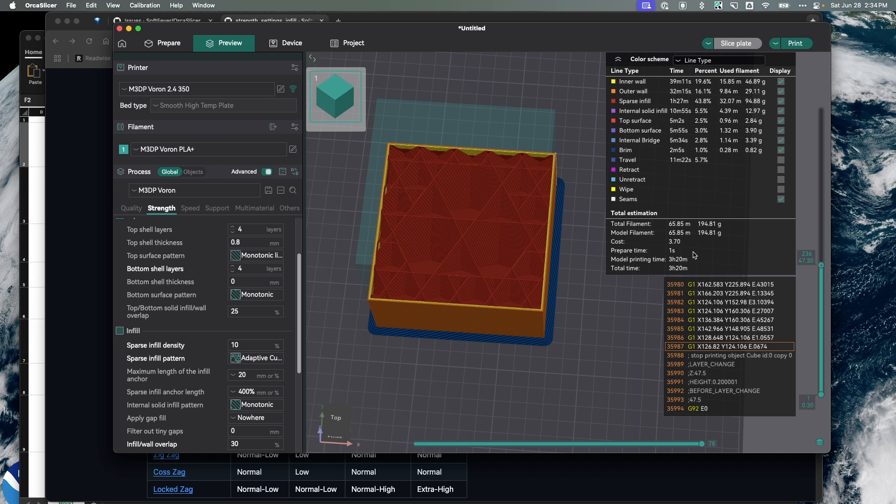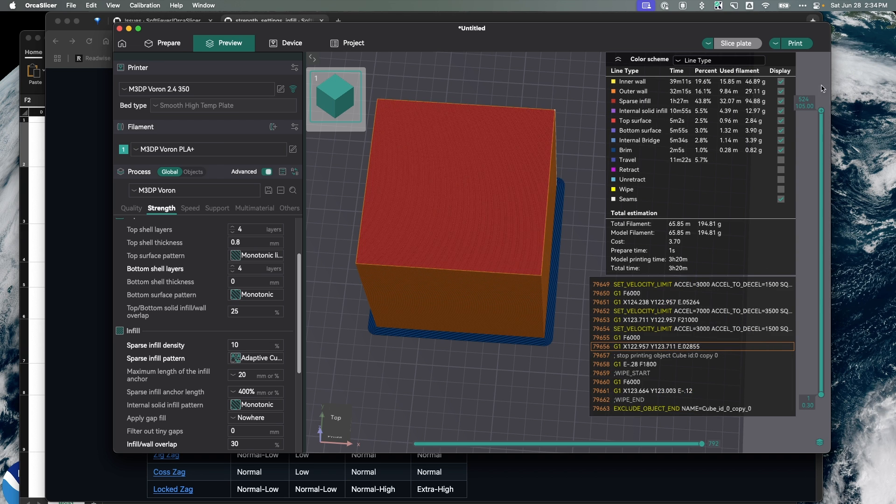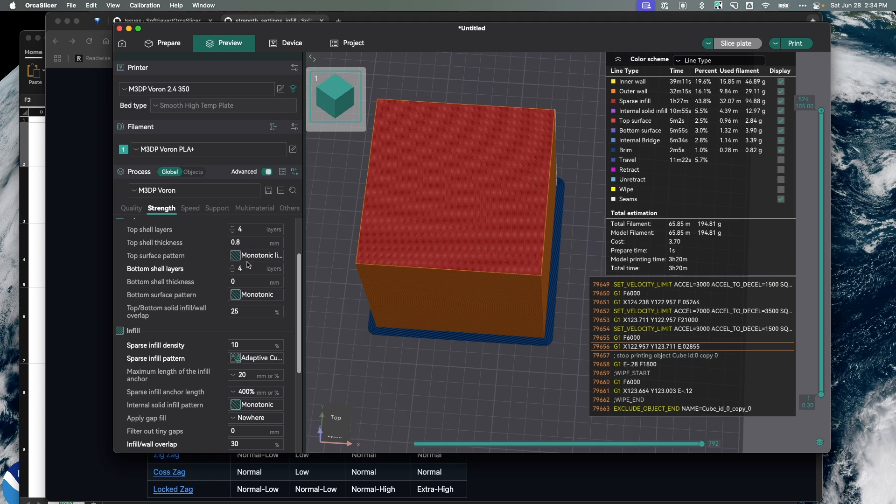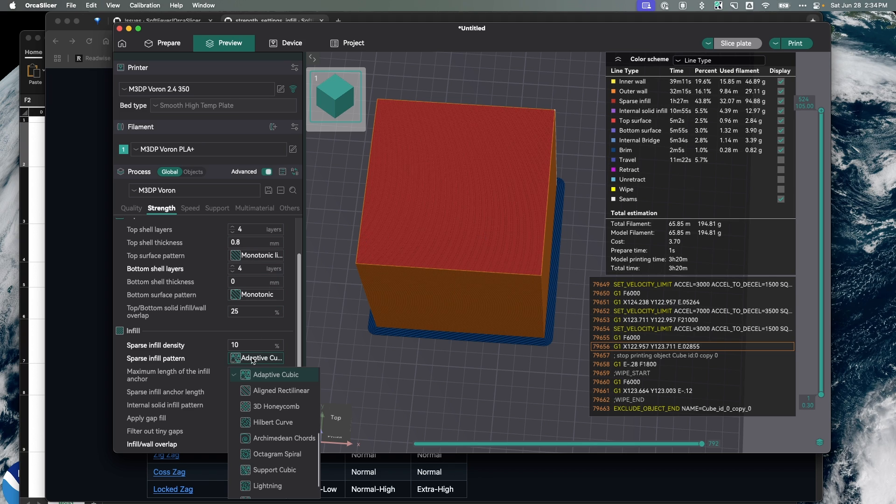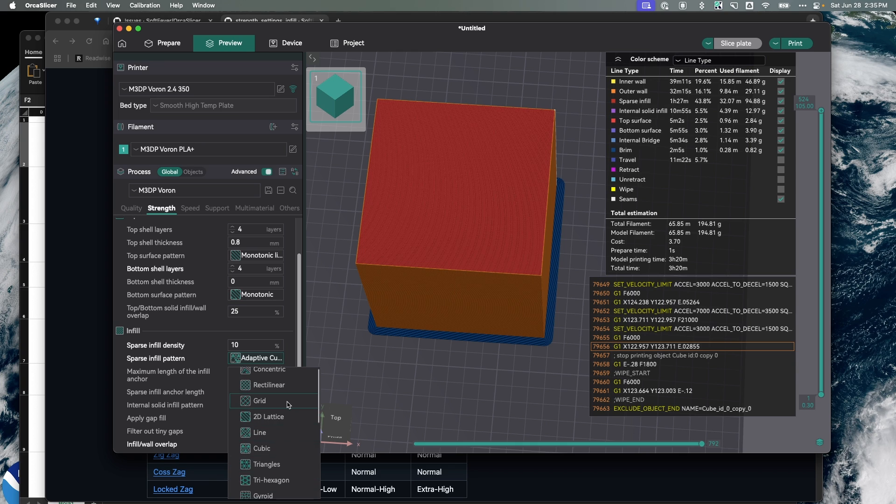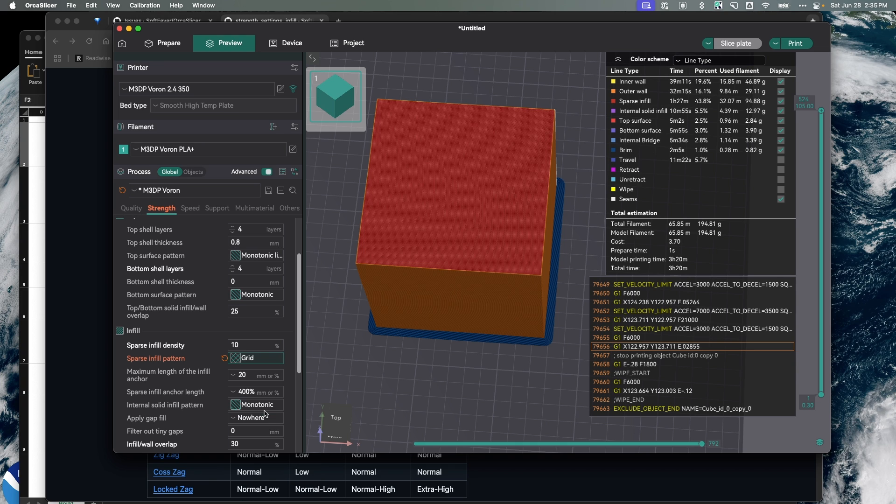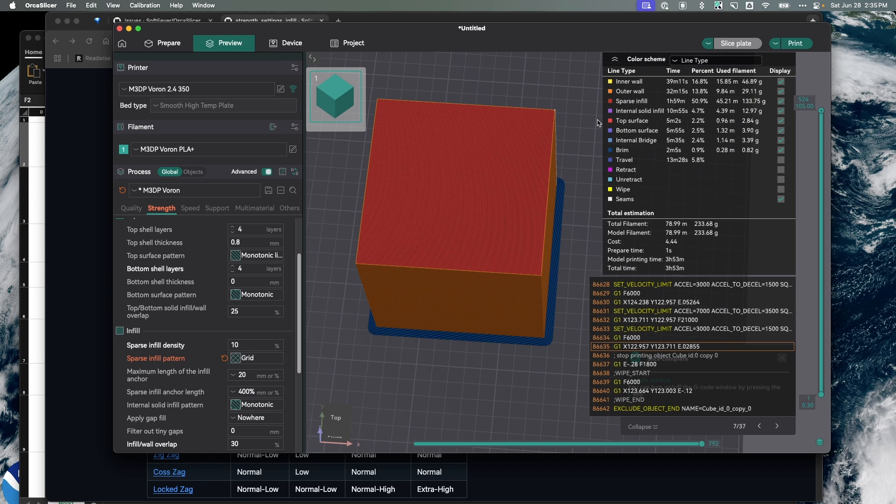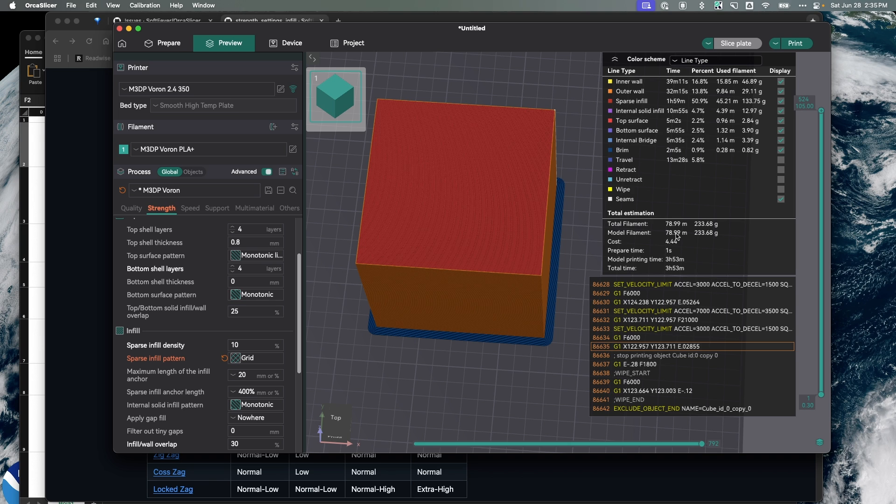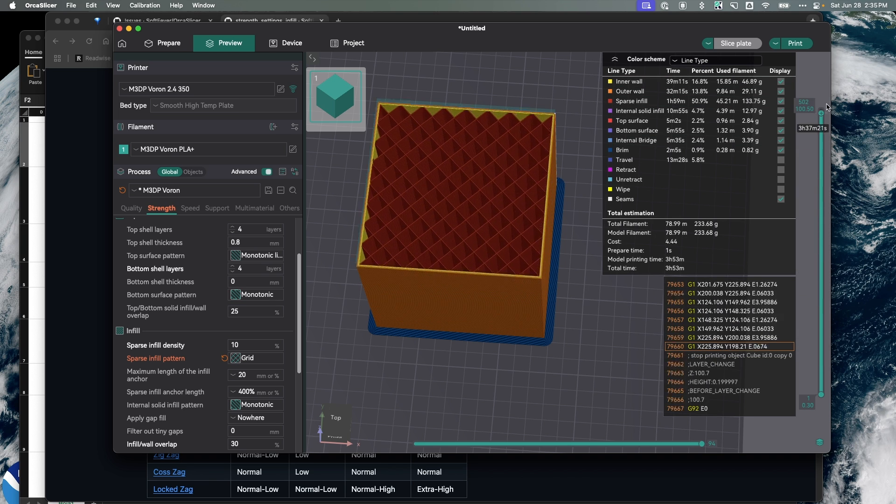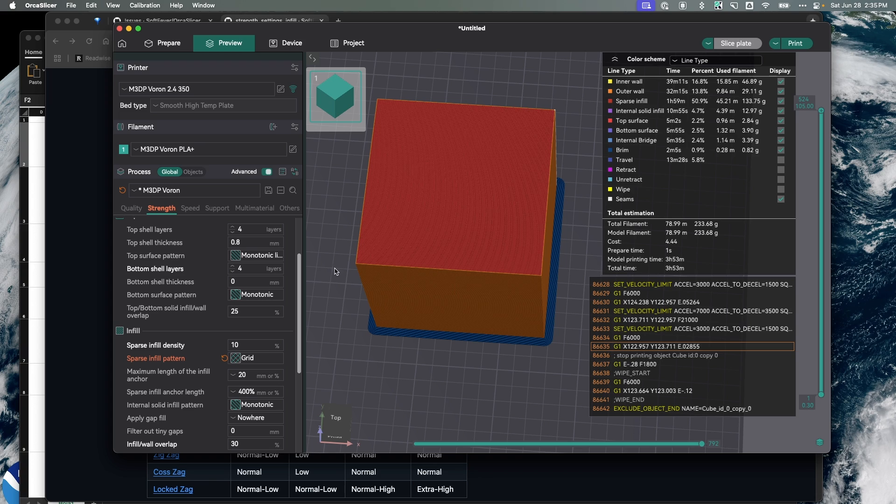Again, I like this infill pattern because it's quicker and gives me extra strength. Now just to compare, this is going to use 65 meters of filament. Let's select grid. You can see that's taking more time and using a heck of a lot more filament. That's using about 13 meters more just by changing the infill pattern.